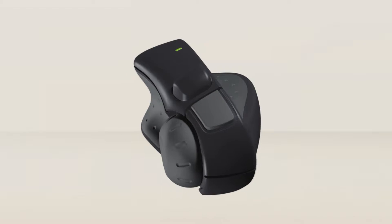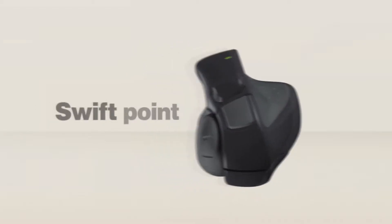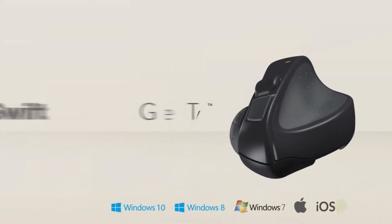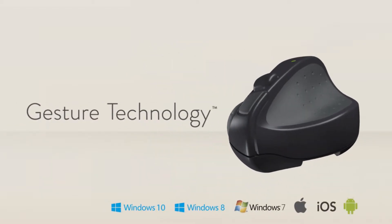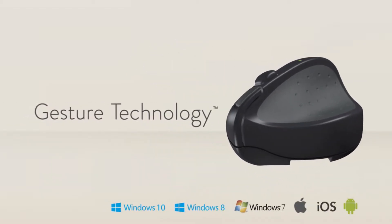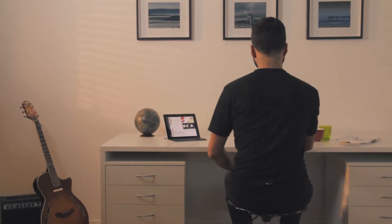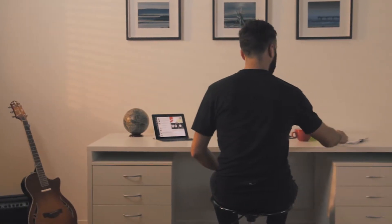So what we've done is developed the SwiftPoint GT with Gesture Technology, an innovative device that has both the power of a mouse and truly natural touch gestures.